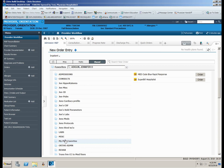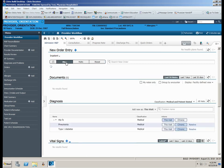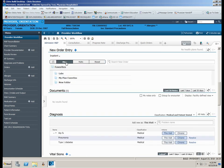We will discuss saving favorite orders or power plans in another module. Once you create favorites, they will be saved in the Mine section of the New Order Entry screen.